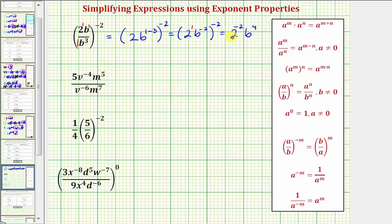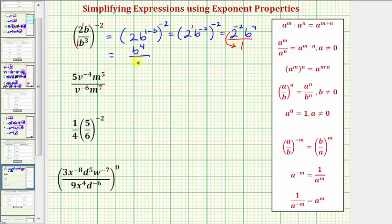And now to change the sign of the exponent on two, let's write this as a fraction. If we move two to the negative two to the denominator, it's going to change the sign of the exponent. So this is going to be equal to b to the fourth in the numerator, and the denominator is now going to be two raised to the power of positive two, or two squared, which is equal to four. So our expression simplifies to b to the fourth divided by four.